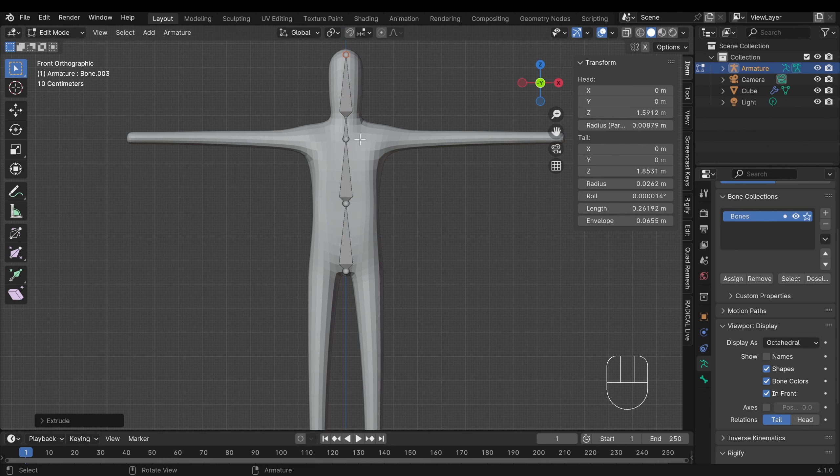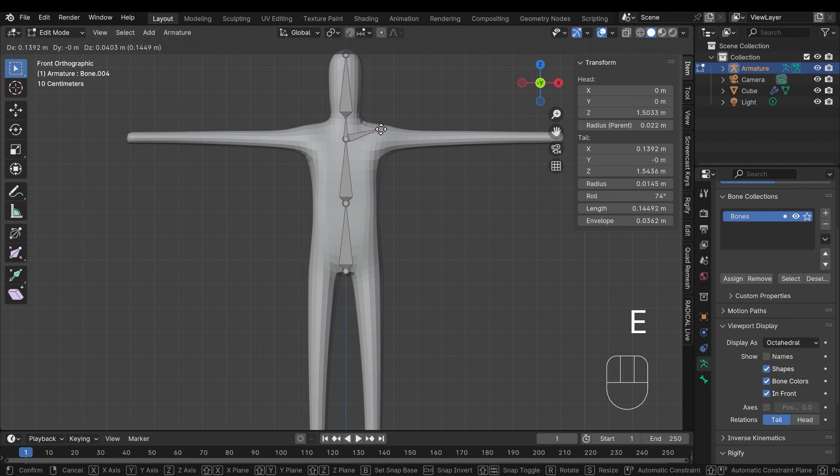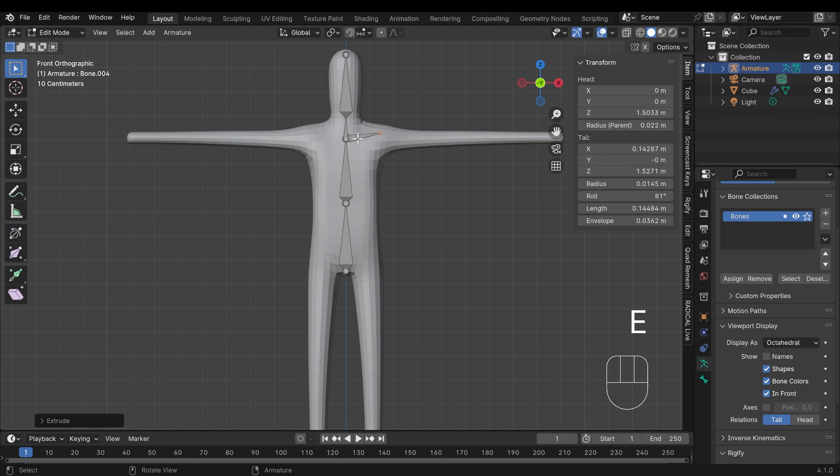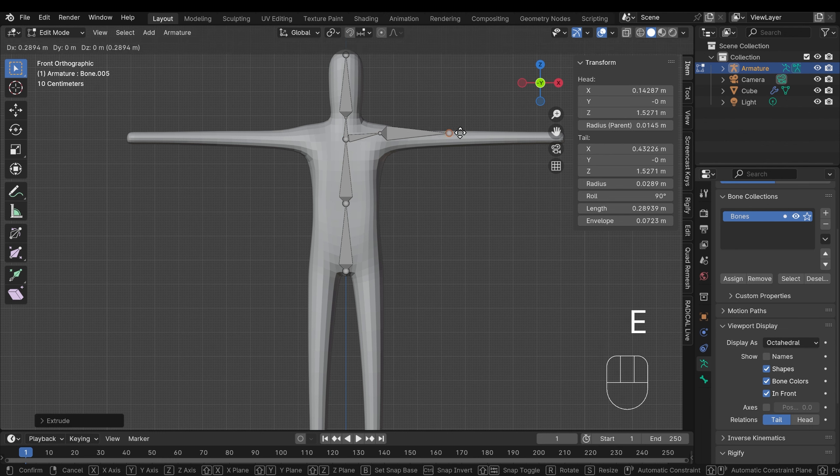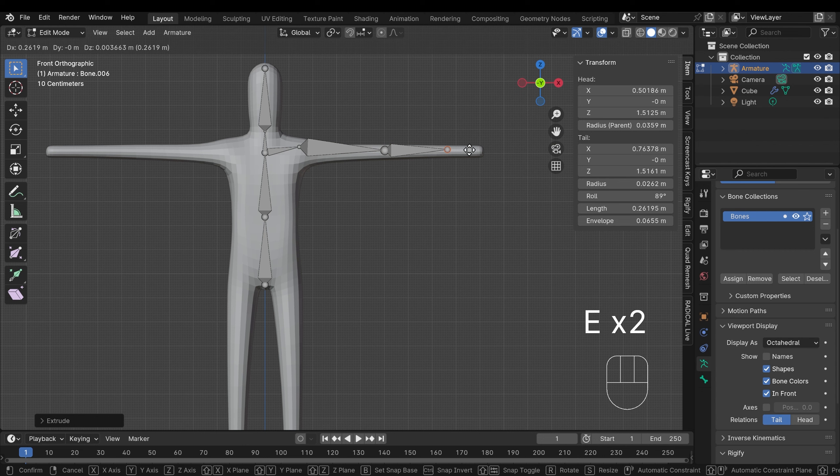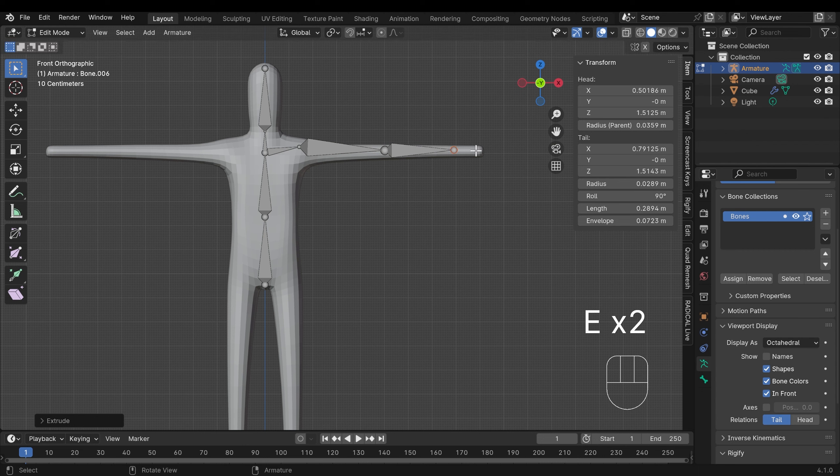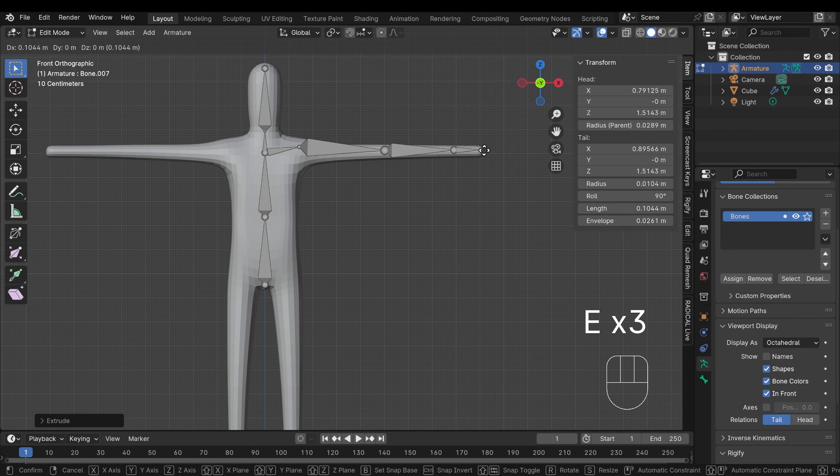Okay so how do we add in the arms? Well we can come from this point here, the start of the neck bone, E to extrude outwards like so and that's like a clavicle. E to extrude to the elbow, E to extrude to the hand or wrist there, and E to extrude for the hand.